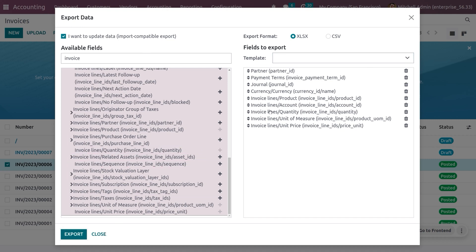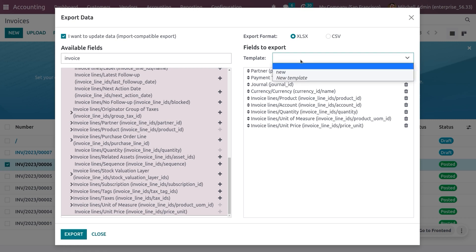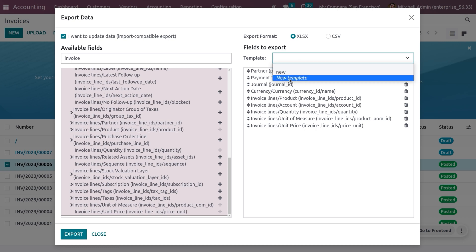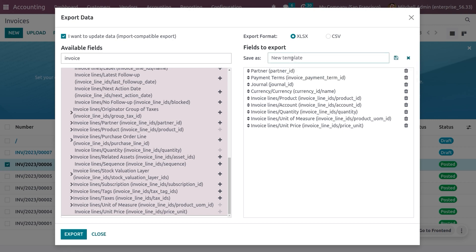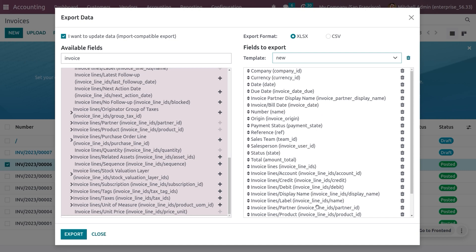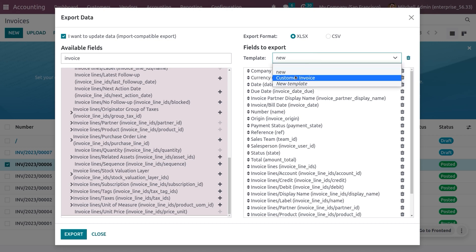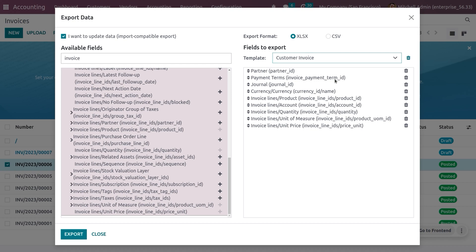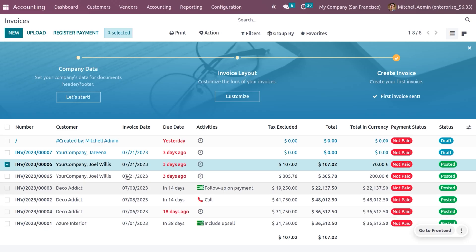Before uploading, if you want to save these fields as a template for future use, click on New Template and give it a name — for example, 'Customer Invoices'. Click Save, and those fields will be saved in the template. Next time, you can select 'New' to see a blank set or choose 'Customer Invoices' to load the saved template fields. Now let me close this and move on to importing.